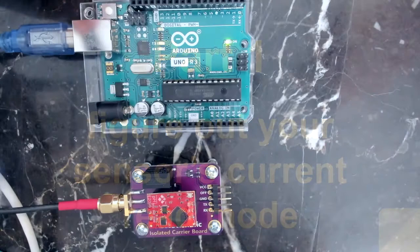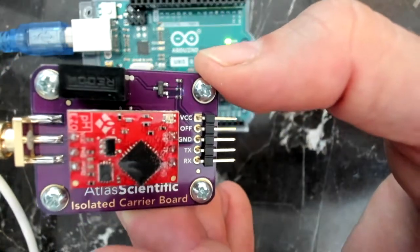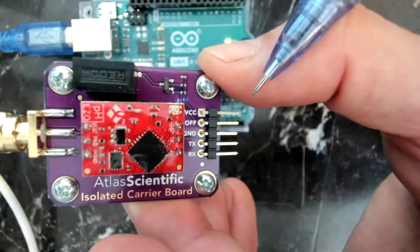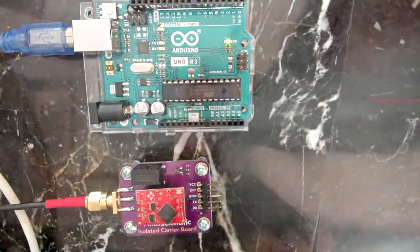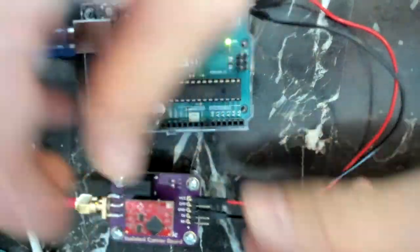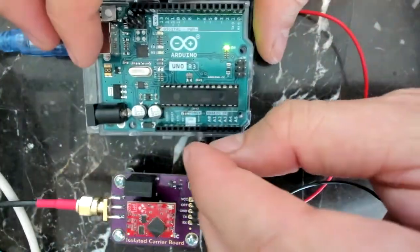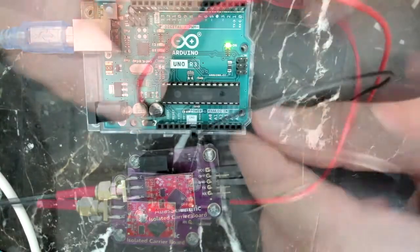The first thing I did is I plugged in my sensor. Now I know you might not have the carrier board, so I'm going to read all the pins out as we work. Black to ground, red to VCC, and I'll plug in black to ground on the Arduino.